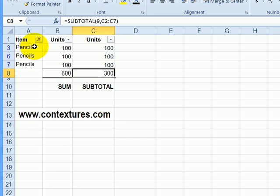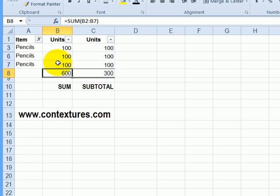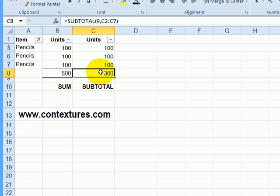Now there are only three items here. The sum continues to show the total for the entire column. And the subtotal only shows the results for the visible rows. So I'm seeing 300 here instead of 600.